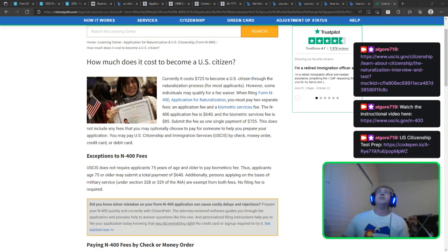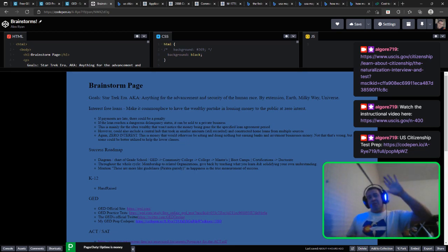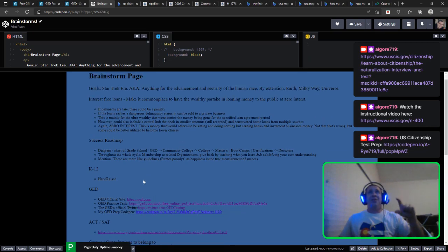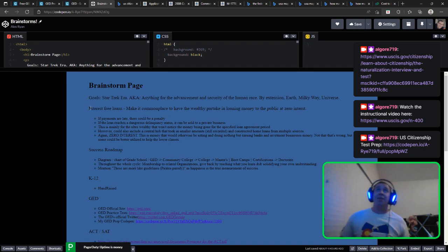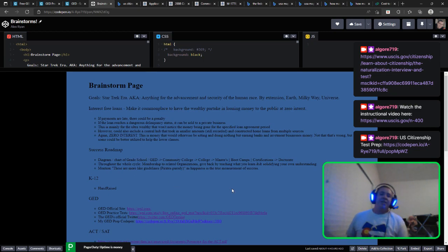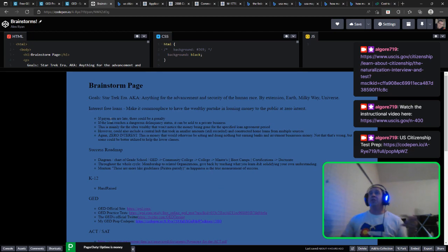Let me direct your attention to the brainstorm page I was working on. I moved the Star Wars and Star Trek stuff to the bottom and put more serious stuff at the beginning — especially 'interest-free loans.' These are my brainstorm ideas: projects, tutorials, and streams I want to do for the greater good. That's why I'm doing the GED prep and now a U.S. citizenship prep series.